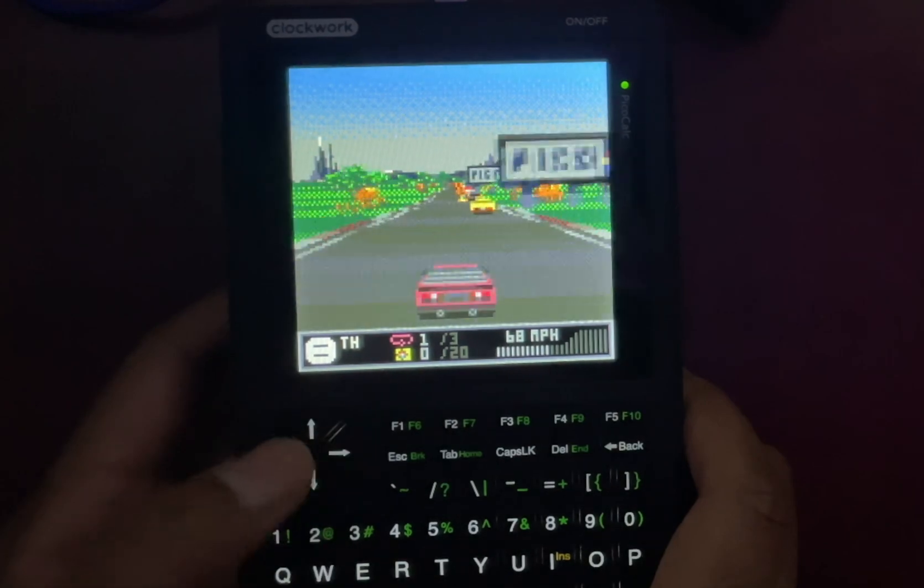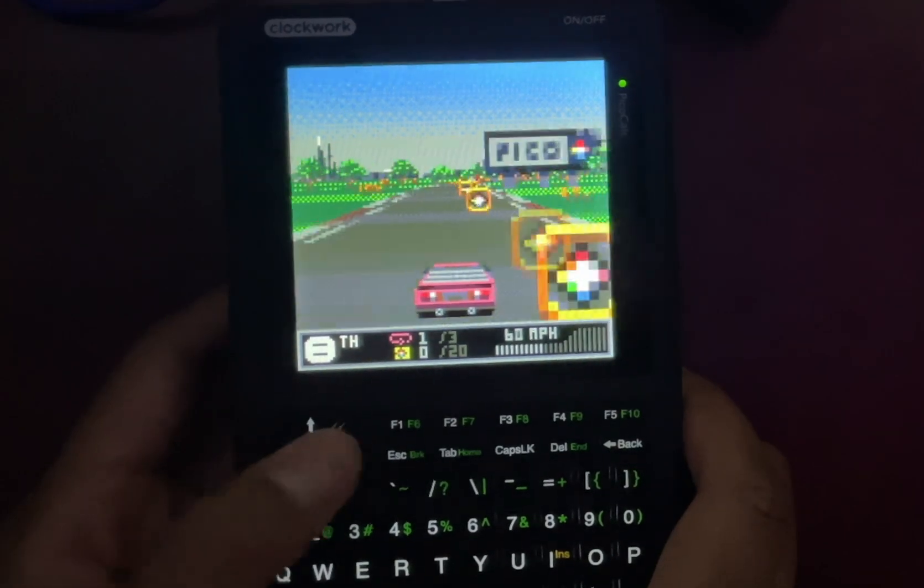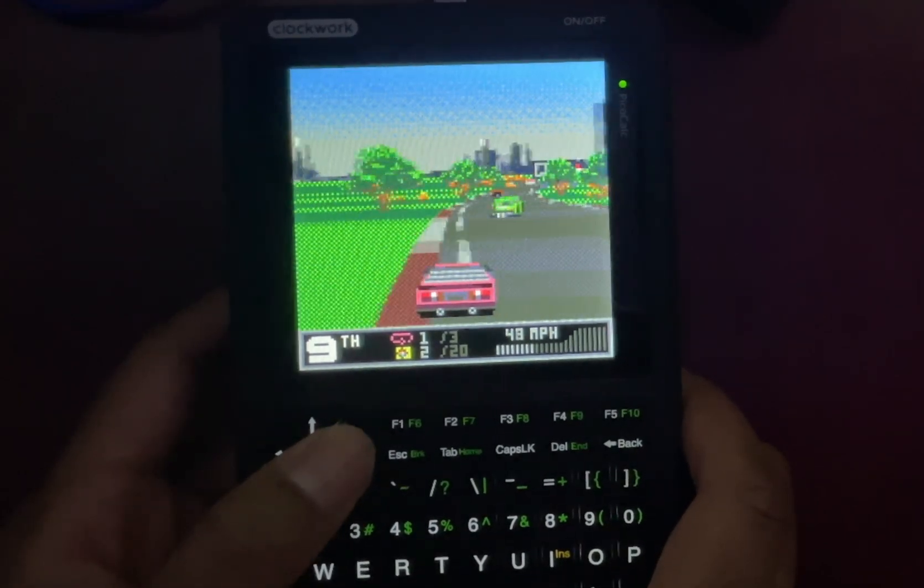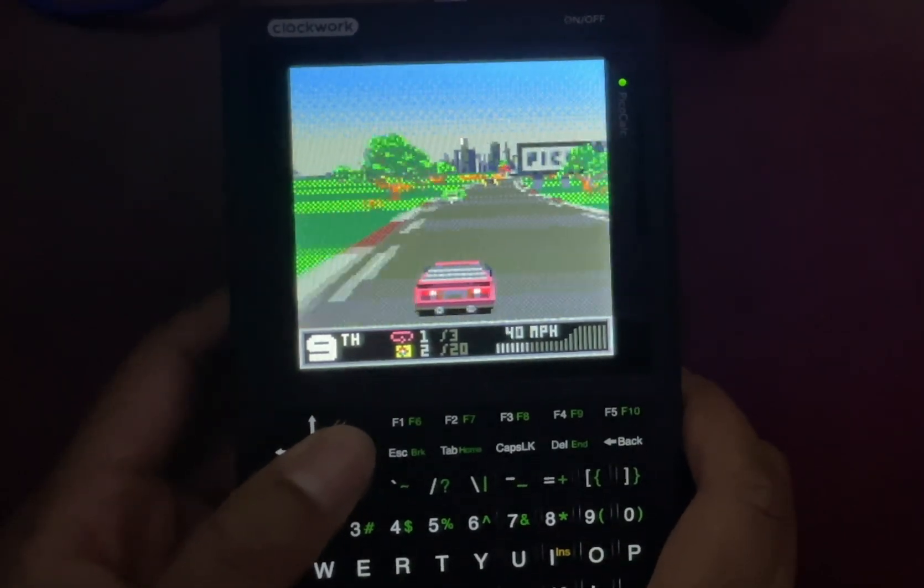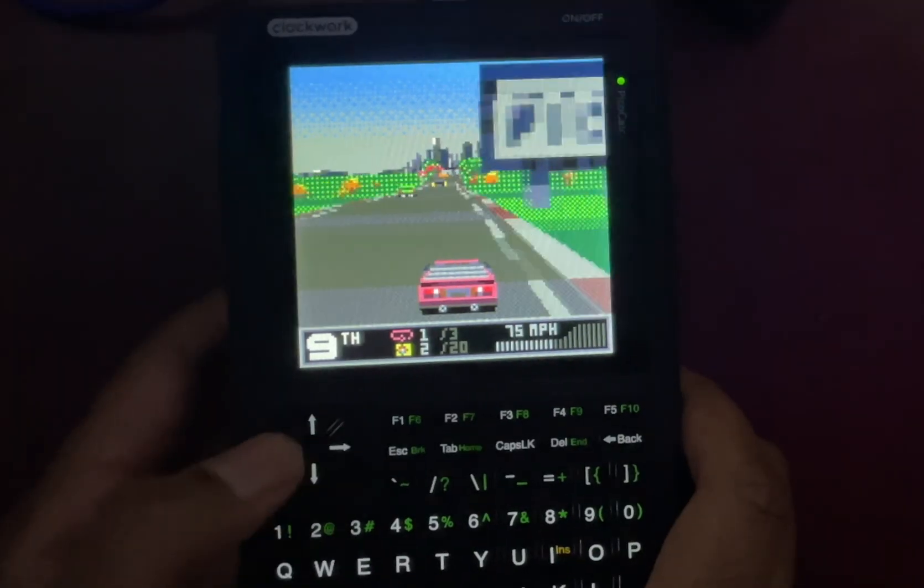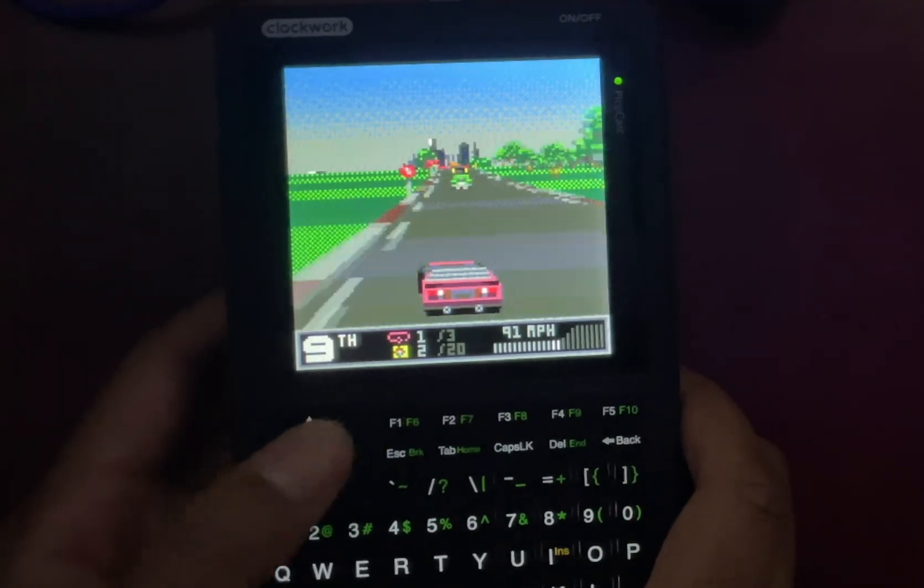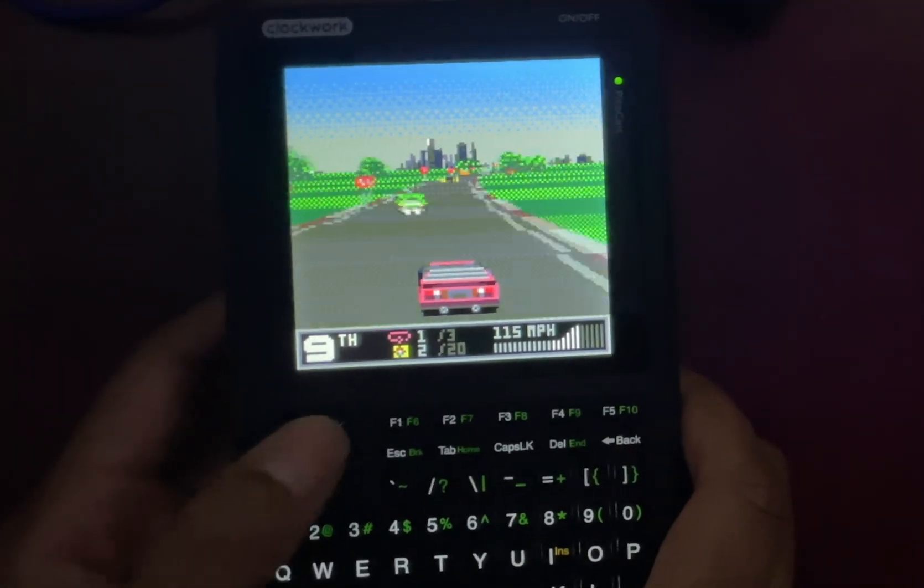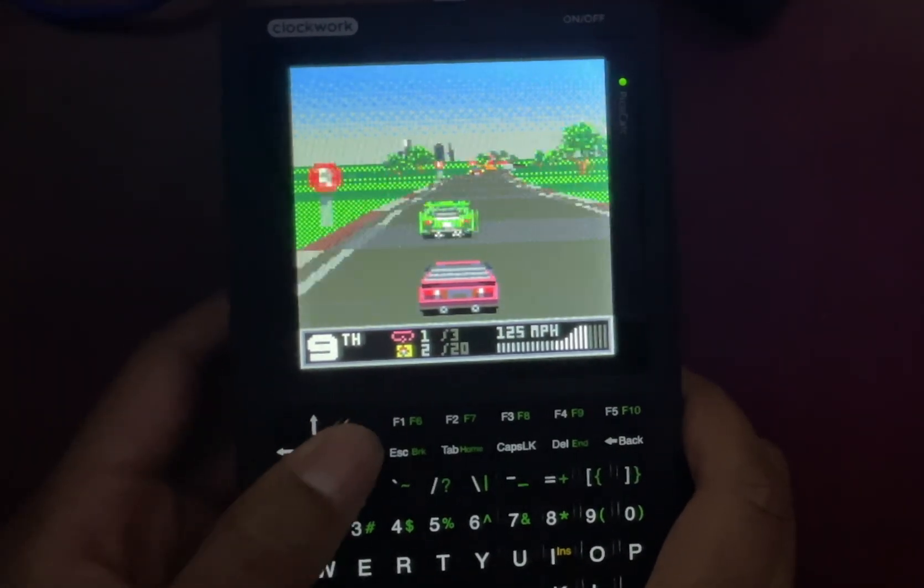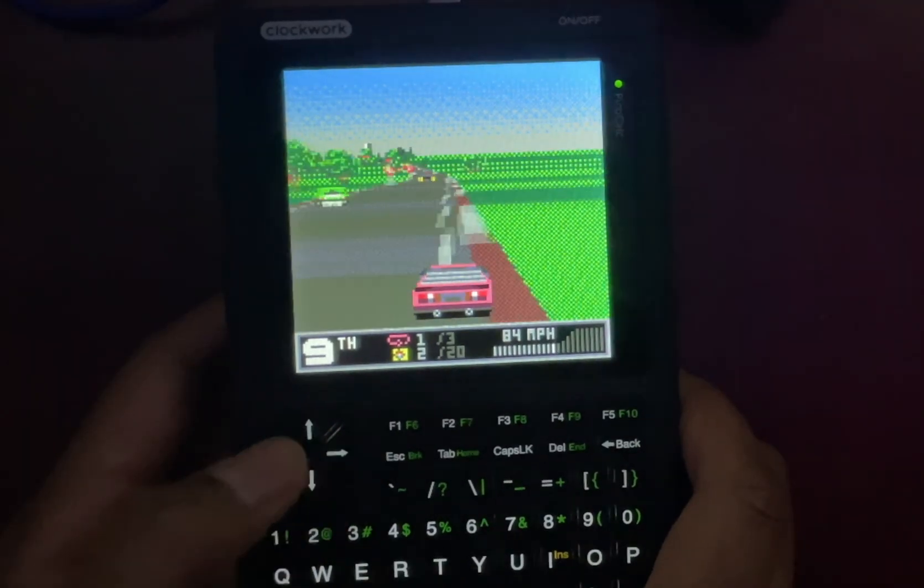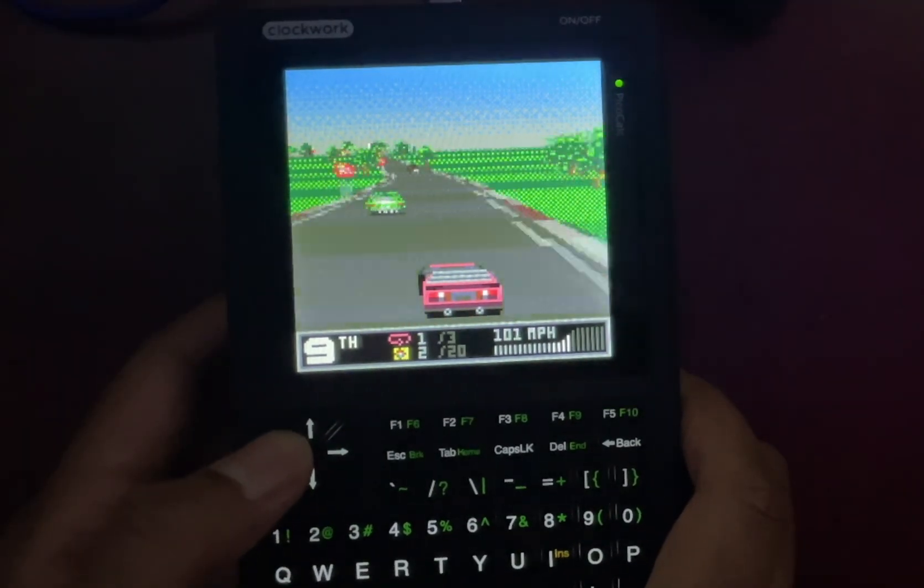Drifting around the corners and weaving through opponents feels tight and responsive. So this isn't a gimmick. The Zero 2W has more than enough power to handle anything the PICO-8 community can throw at it. See if I can get on top of these guys. Come on, come on. Oh man, I should have went around them.